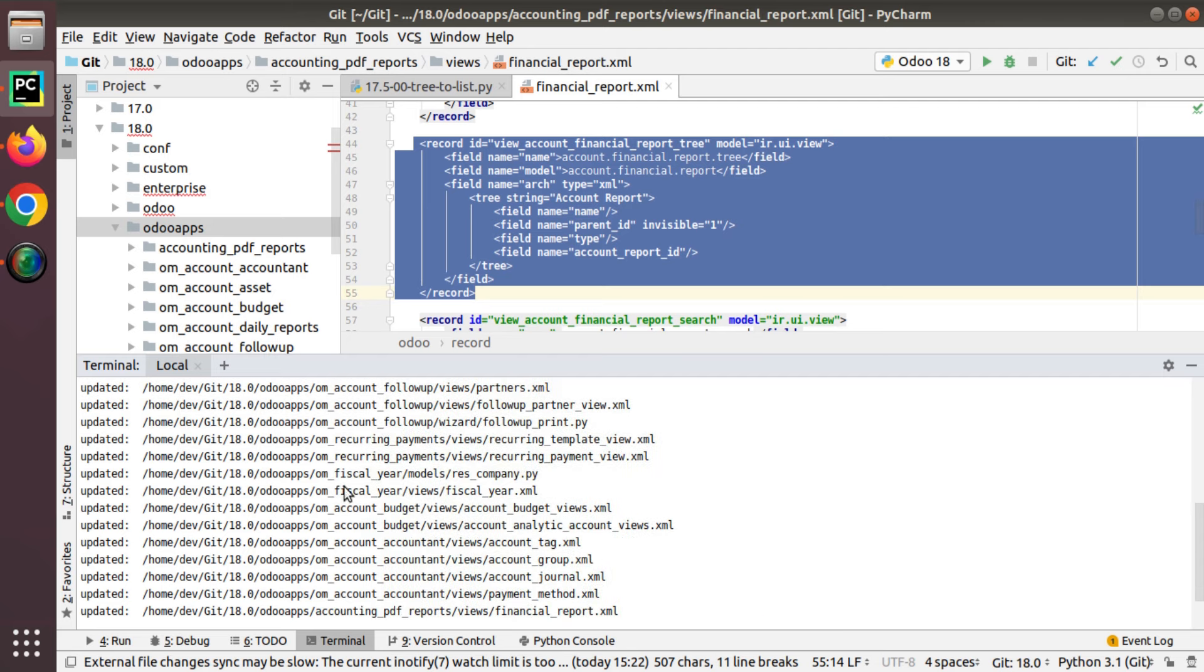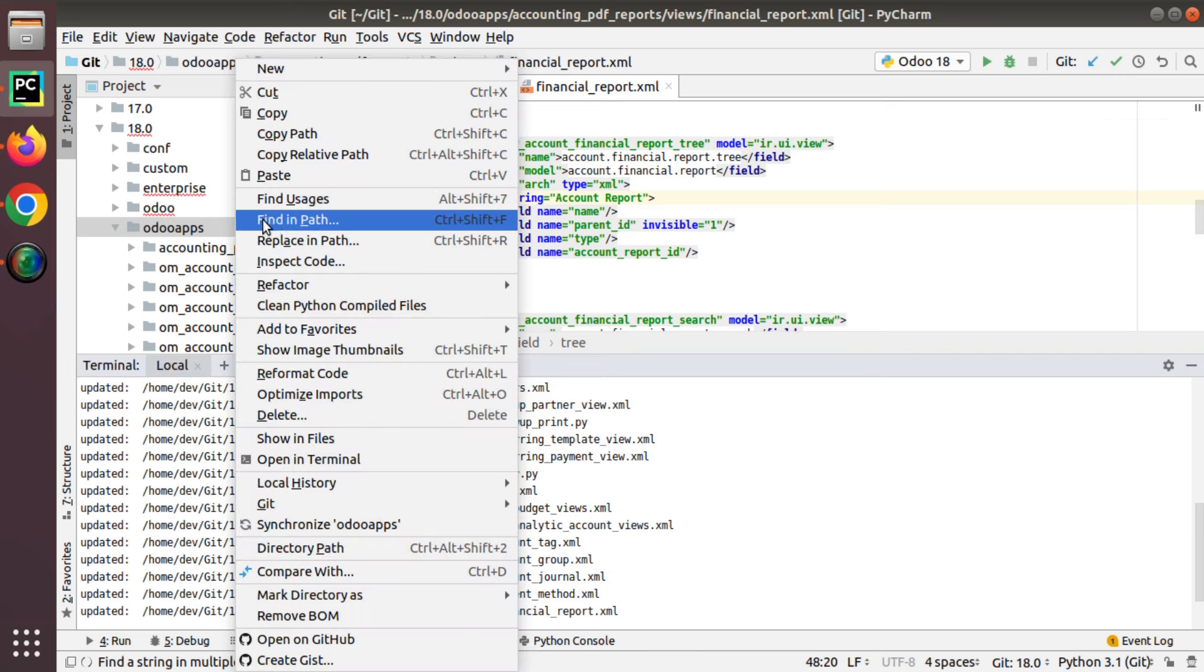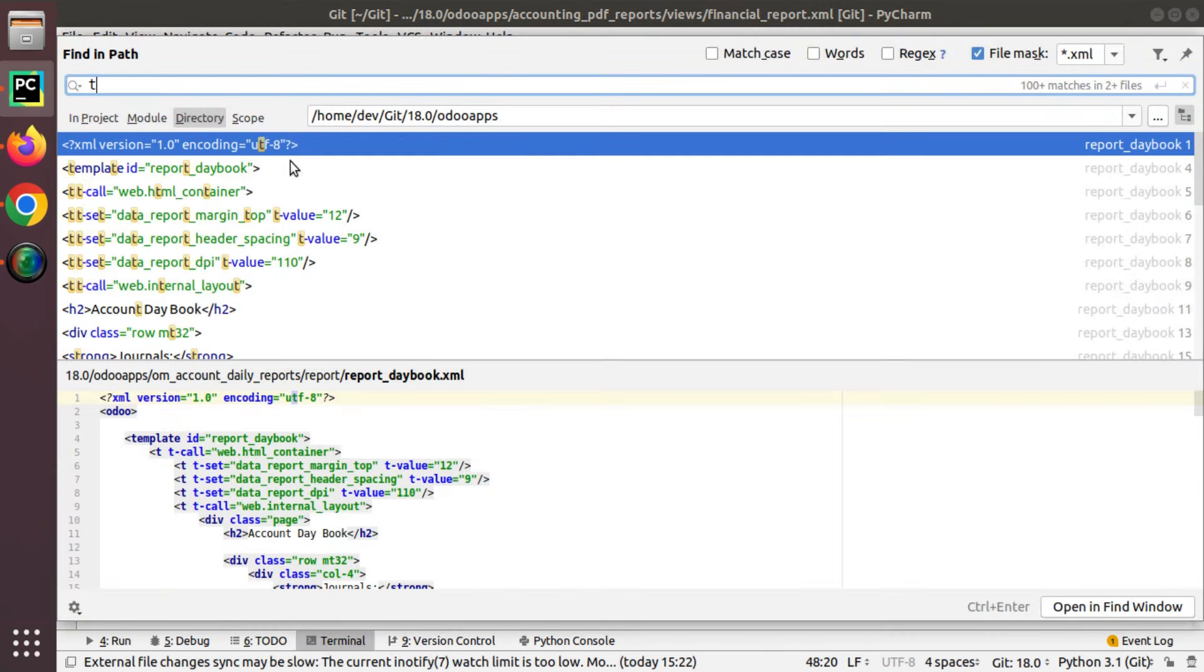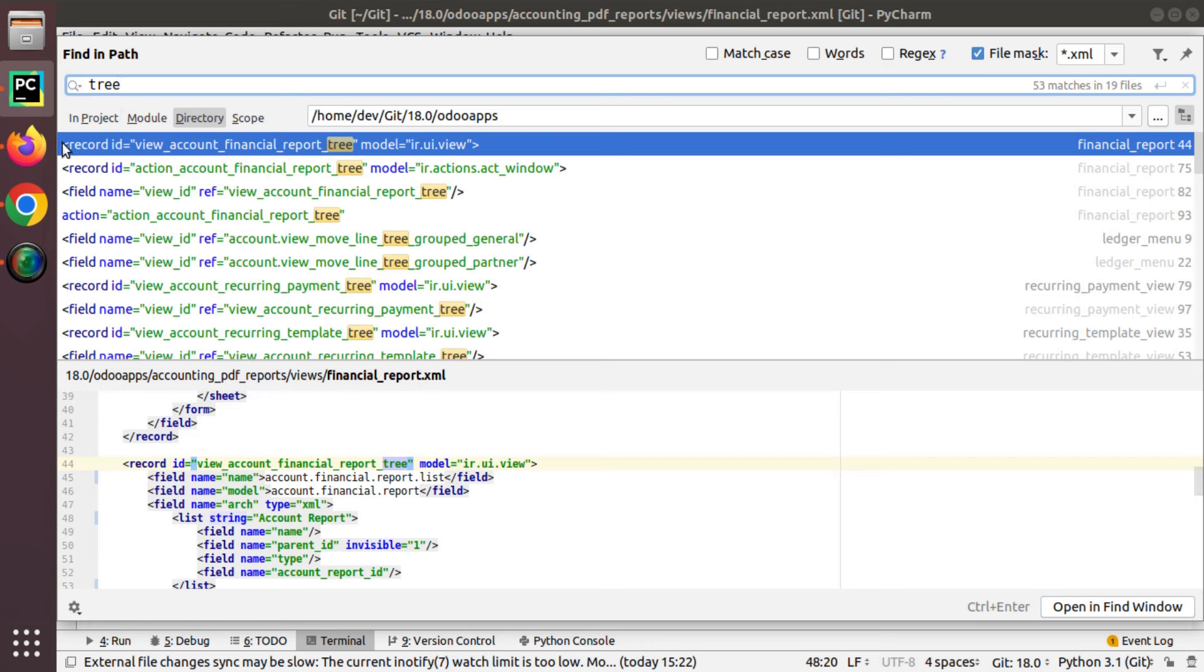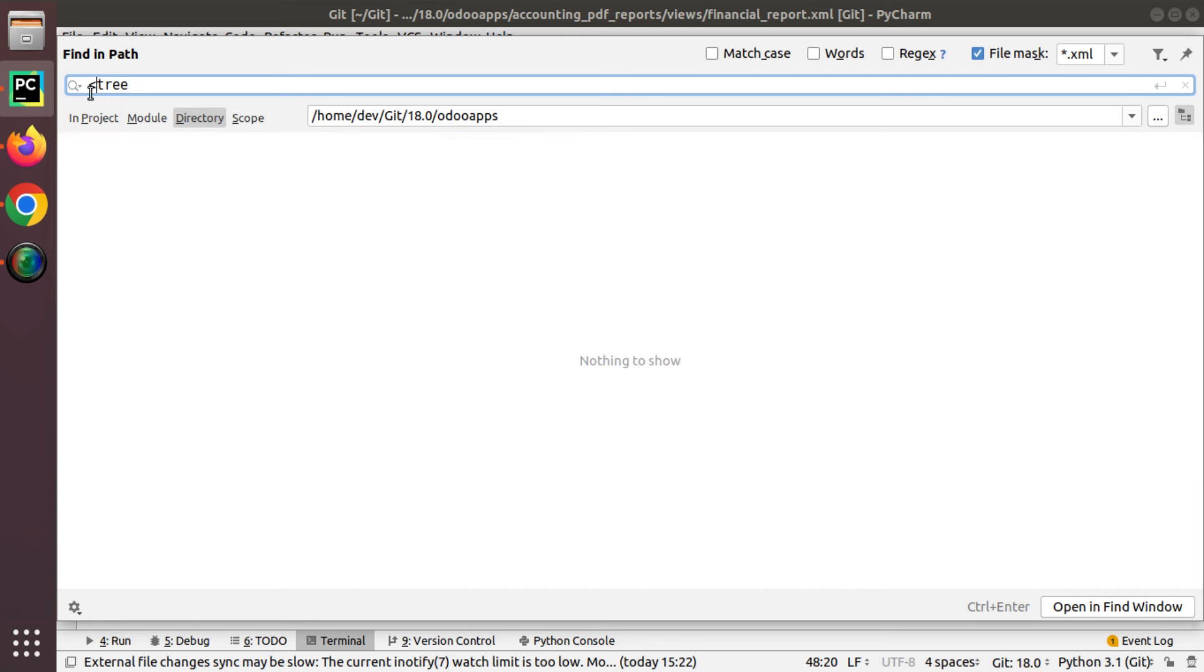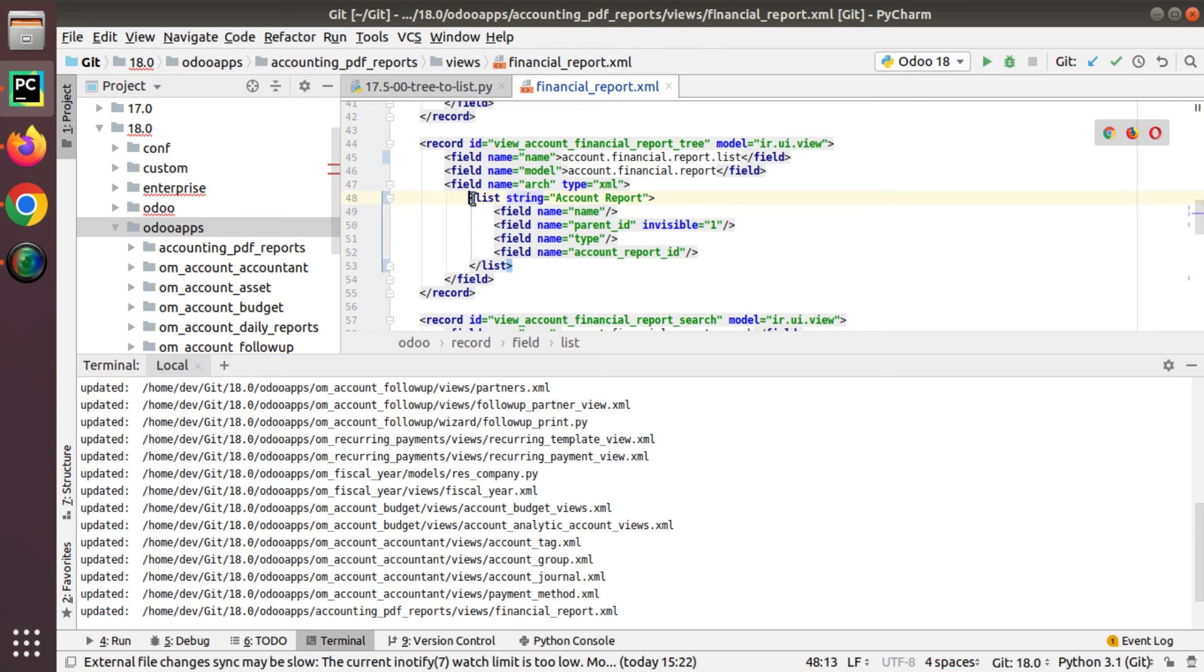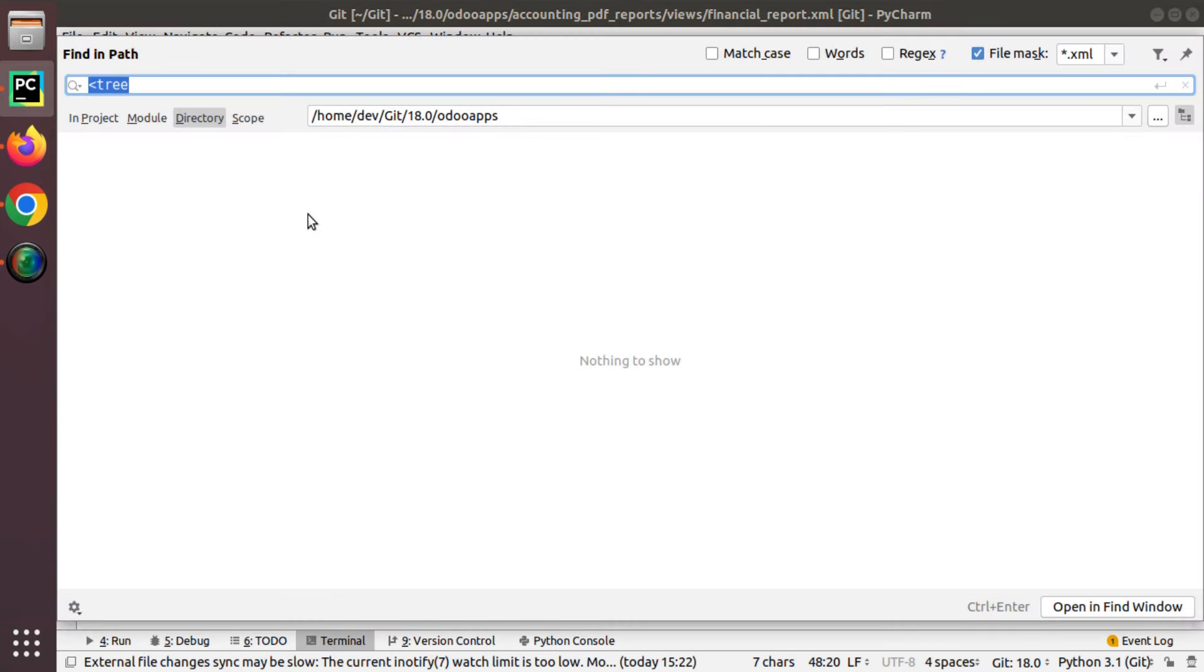If you search for tree tag, you will not find it. As you see here, it got refreshed. Everywhere, you can see it's been replaced with list, and all the tree occurrences inside this directory are replaced with list.